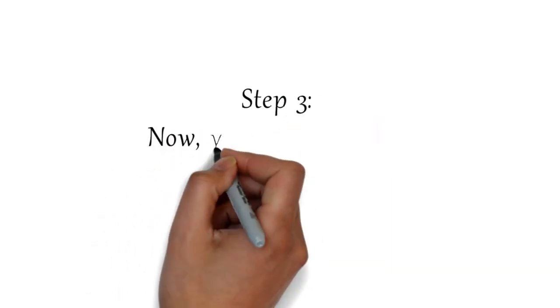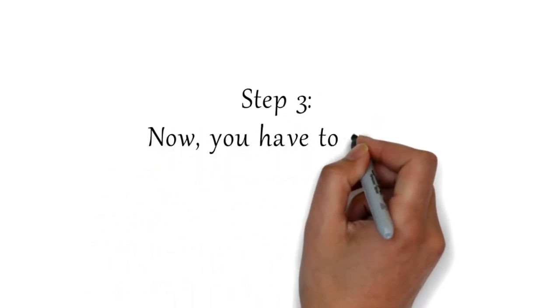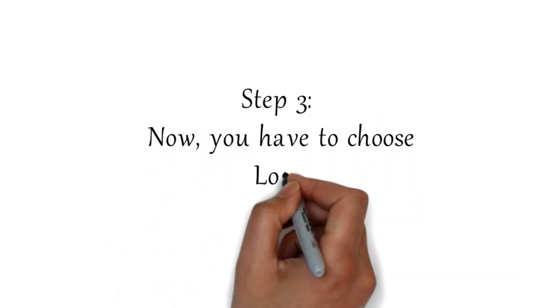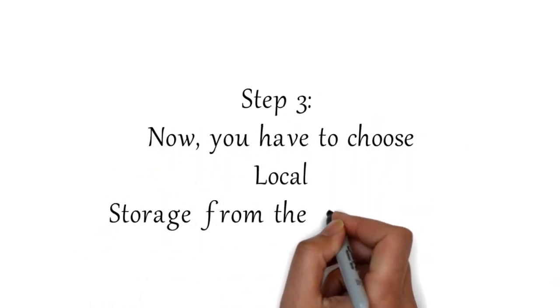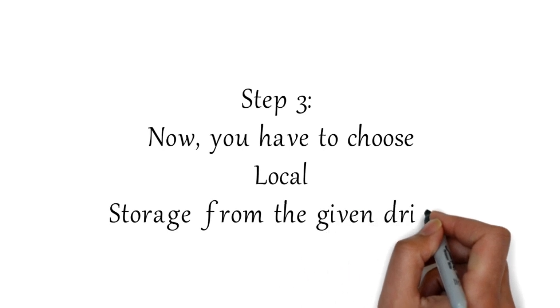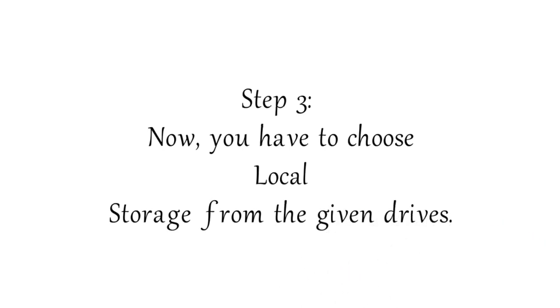Step 3: You have to choose local storage from the given drives.